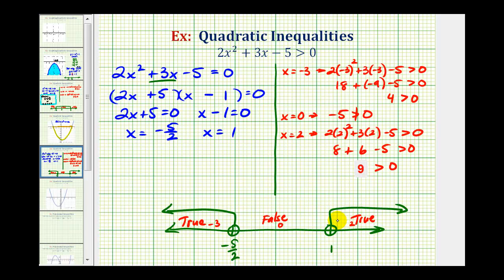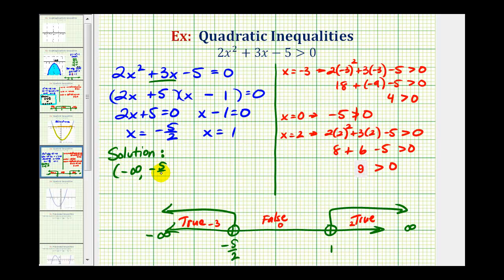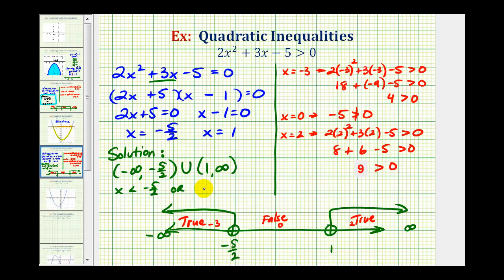Let's also express the solution using interval notation and inequalities. As we move right we approach positive infinity, and moving left we approach negative infinity. Using interval notation, the solution is the open interval from negative infinity to negative 5 halves, or the open interval from 1 to infinity. Using inequalities: x is less than negative 5 halves, or x is greater than positive 1.